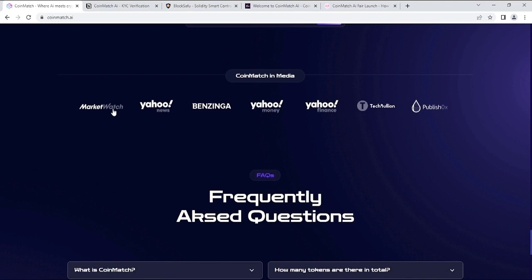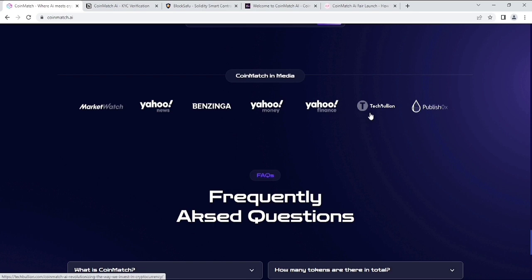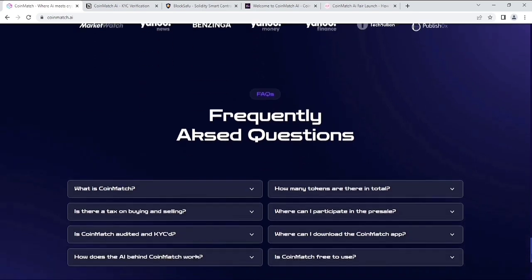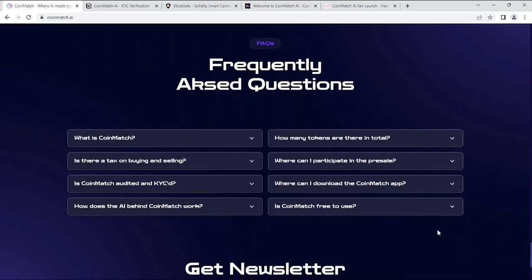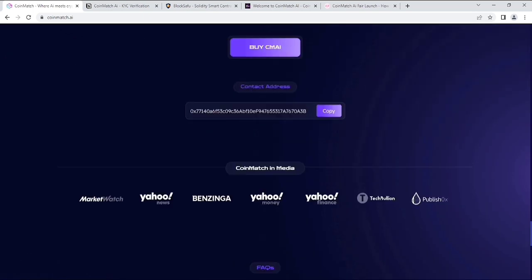Their contract address, and then their media coverage like MarketWatch, Yahoo News, Benzinga, Yahoo Money, Yahoo Finance, Stitch, Bullion, and Publish 0x. Everything you will get on the website. And their frequently asked questions. If you have any questions, you can check. You'll get the answers on the website as well.